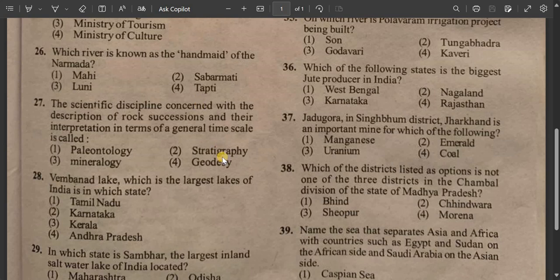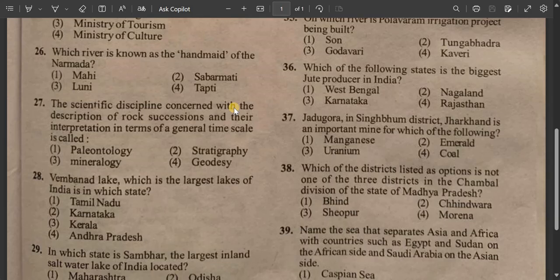This video will be uploaded in part 1 and part 2 in the channel. This is GK part. This is Mathematics, English and General Science.